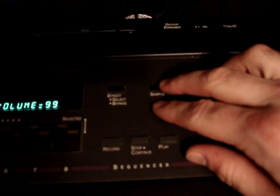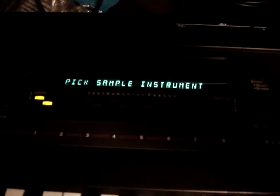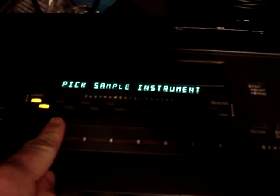Click the sample button here. Pick sample instrument. I'm just going to pick the next empty one I have here.